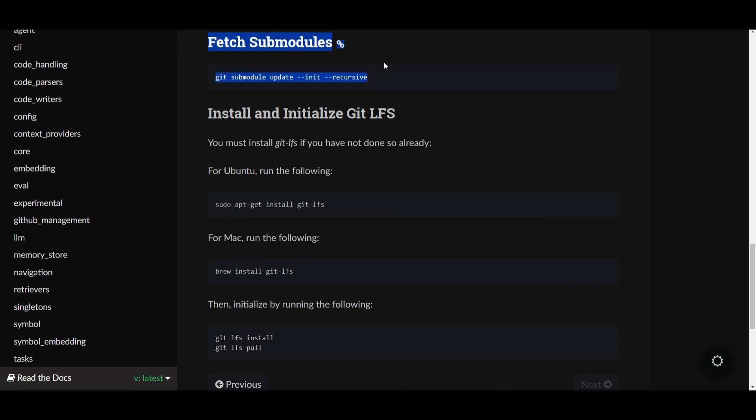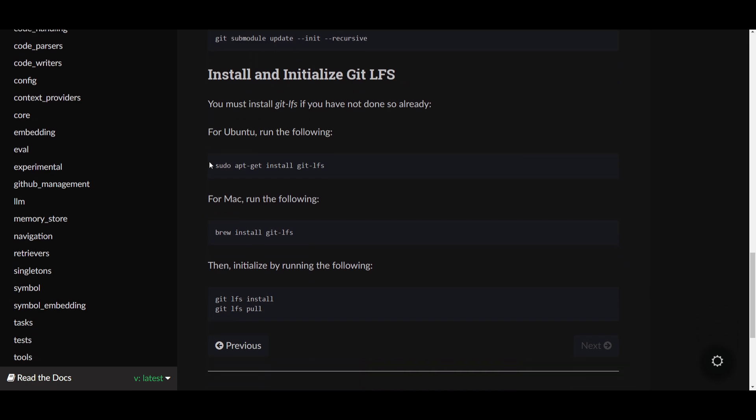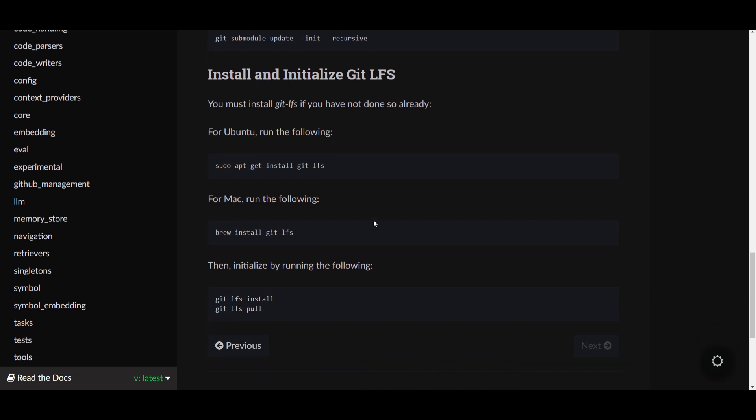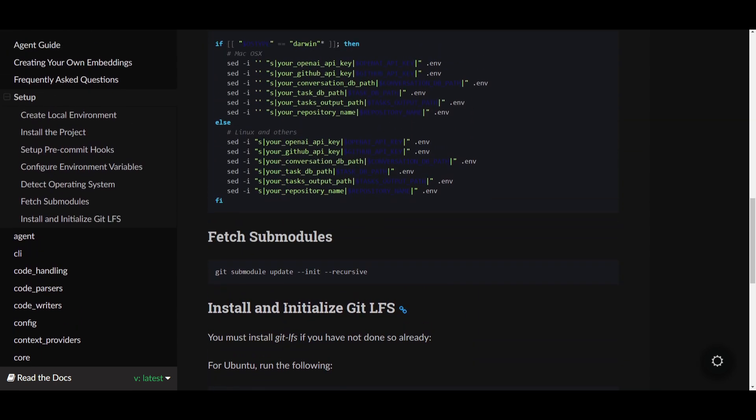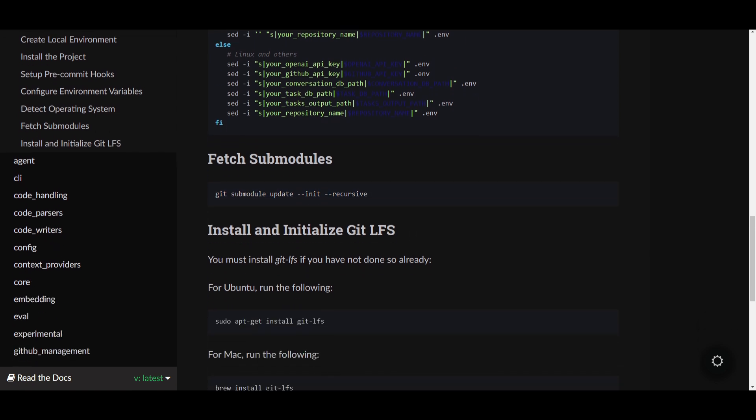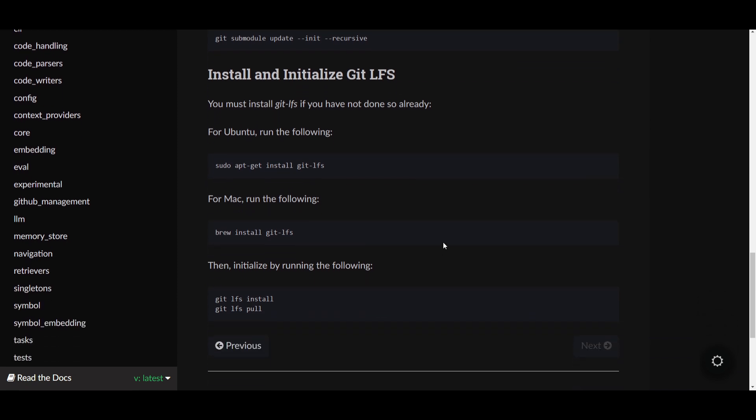Once you've input your API key, what you need to do is fetch the submodules, install and initiate git LFS. It tells you which operating system you'll need to do this for. If you have Mac, you follow through with this installation. But if you have other methods, you follow the installation stated over here. Basically do the exact same thing, fetch the submodules and then initialize git LFS.